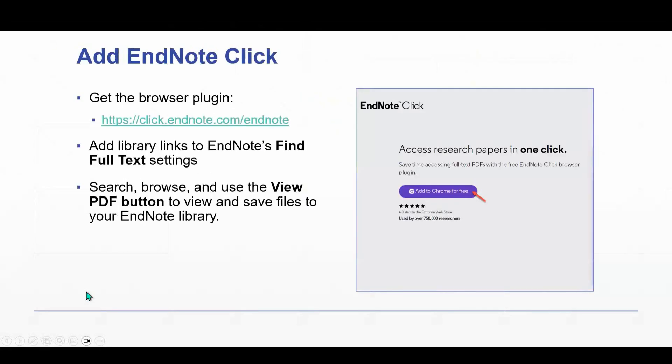Okay. So how do you get EndNote Click? You can get this by visiting this address here. You can also just do a Google search for EndNote Click, and it's going to take you to the Chrome store.